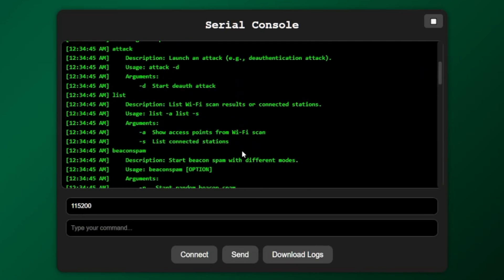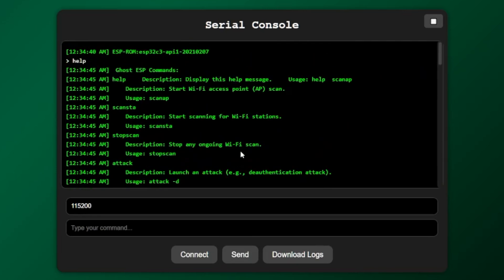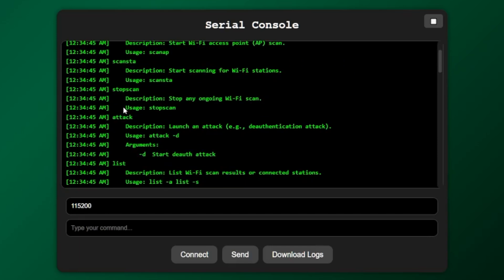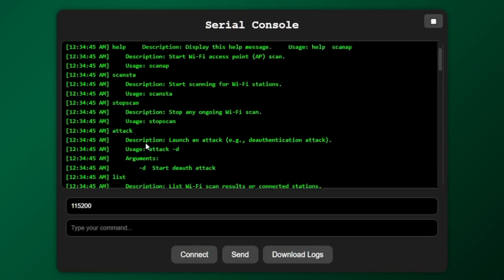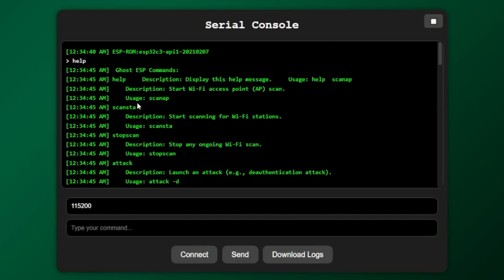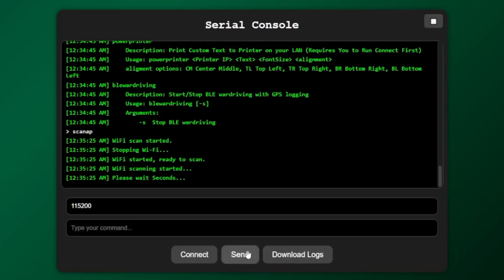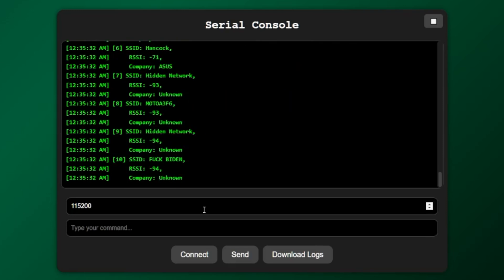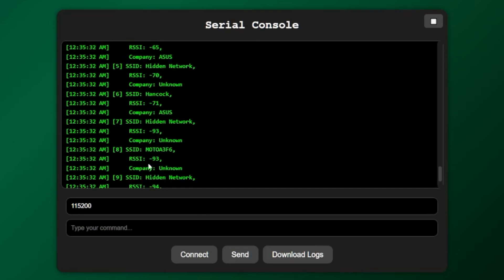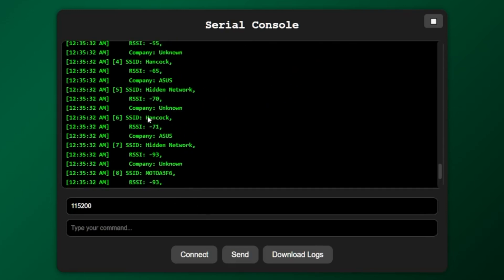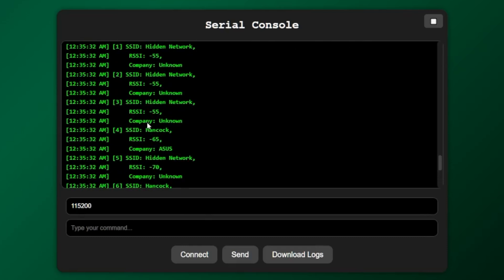I think I'll demonstrate how to perform a de-auth attack. So to do that, we'll actually need to use ScanAP. Once you find that, it'll give you a list of SSIDs and a number associated with the Wi-Fi. And that'll be the number that you use in the de-authentication attack.